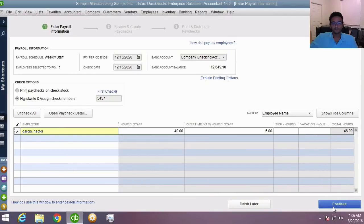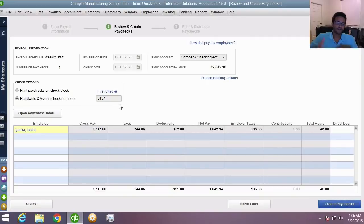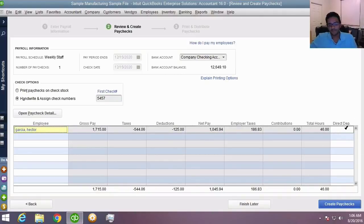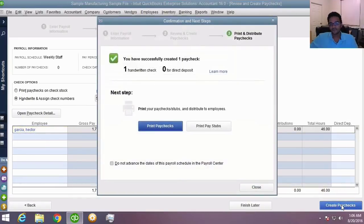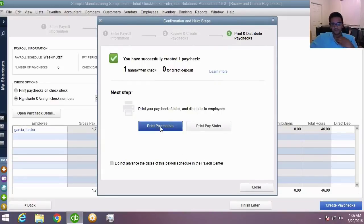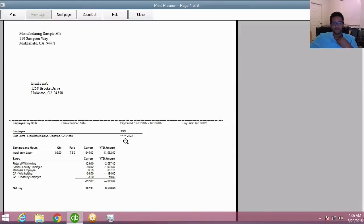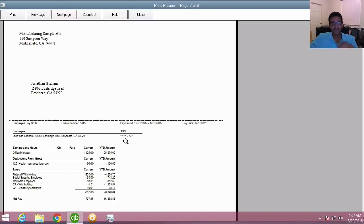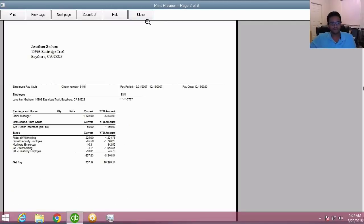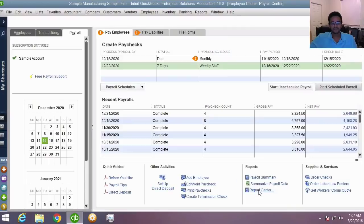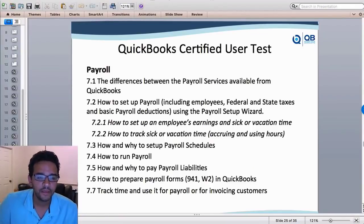Click Continue for a summary of all paychecks. If direct deposit is turned on, you'll see that checkbox, and you'd need a password to submit to Intuit for processing. For paper checks, click OK to print. You can print the paycheck and pay stubs separately, or use voucher checks that have stubs attached. I recommend checks with stubs so you only print one item.